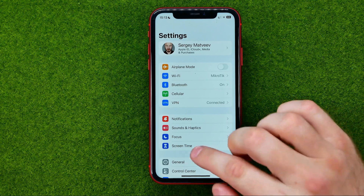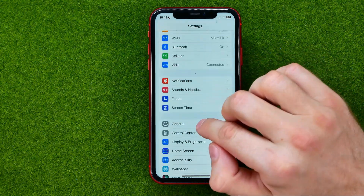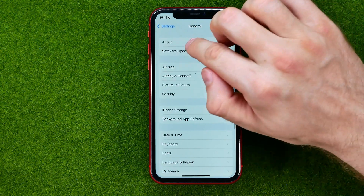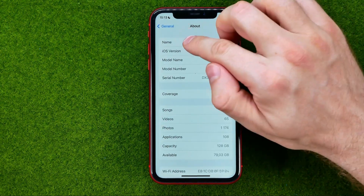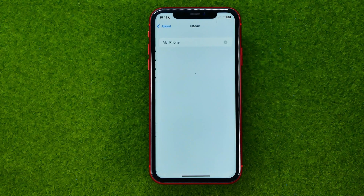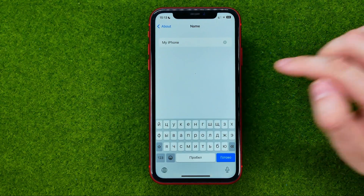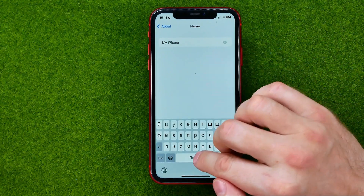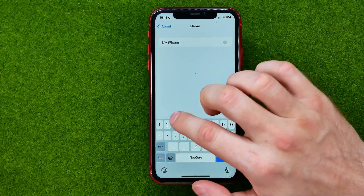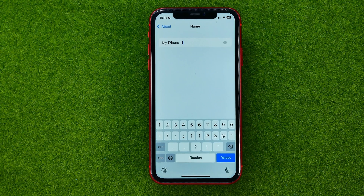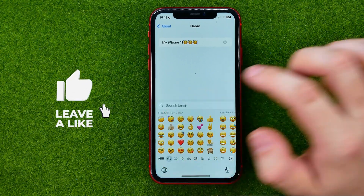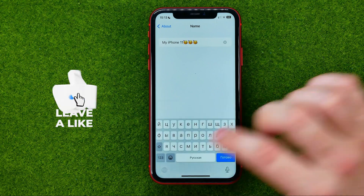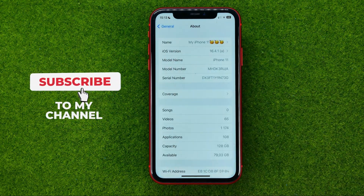To do that, go into General, then About, and at the very top tap Name. That's where you can change your iPhone's name. You can enter any text here, including emojis, and once you're done, hit Done.